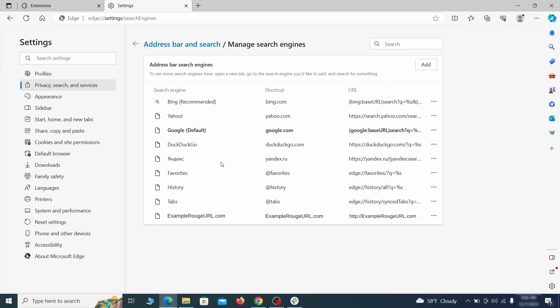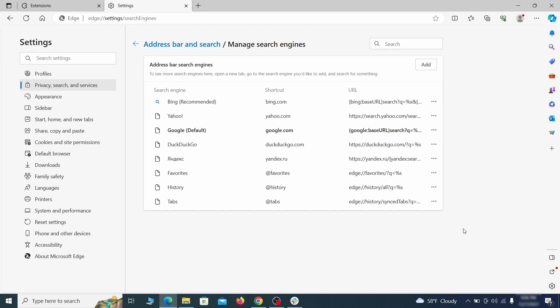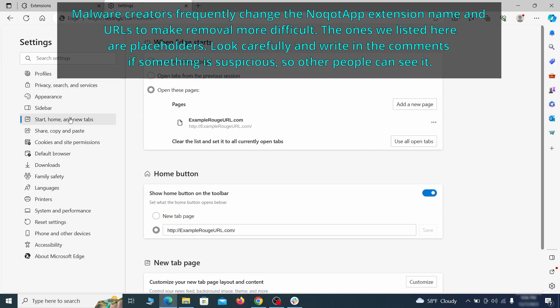If you see anything sketchy there, click the three dots menu and click remove. Next check the start, home and new tab section for suspicious URLs that need to be deleted.